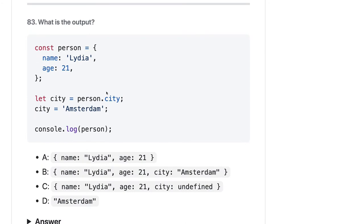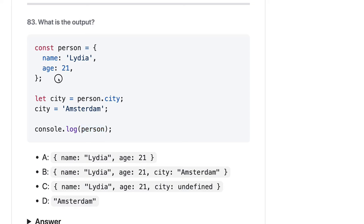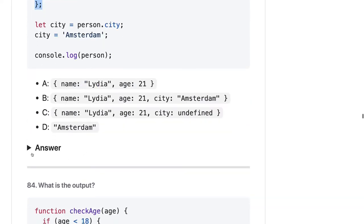Here we have a person object. person.city is undefined, and then you are assigning city as 'Amsterdam', which gets added to the global scope. We are doing console.log(person). So person is not impacted because you are not modifying the property of the person object. So it should be A — only the original property.